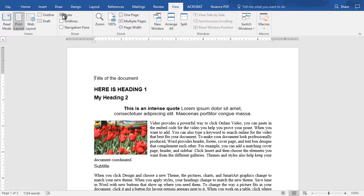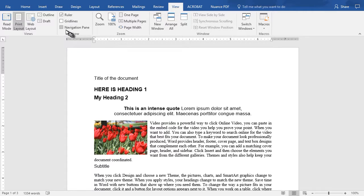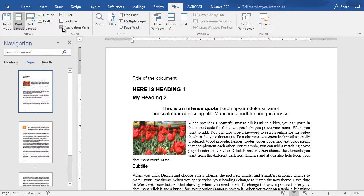And the ruler, which we have turned on, I like the default to have that on. You can also turn on the navigation pane. Let me show you what that does.